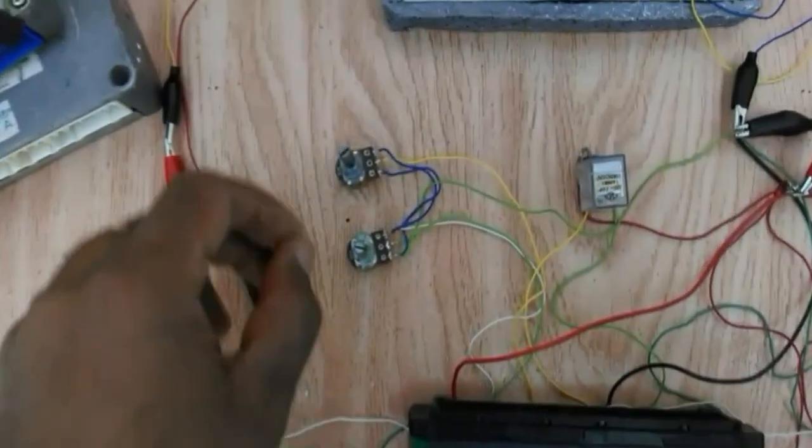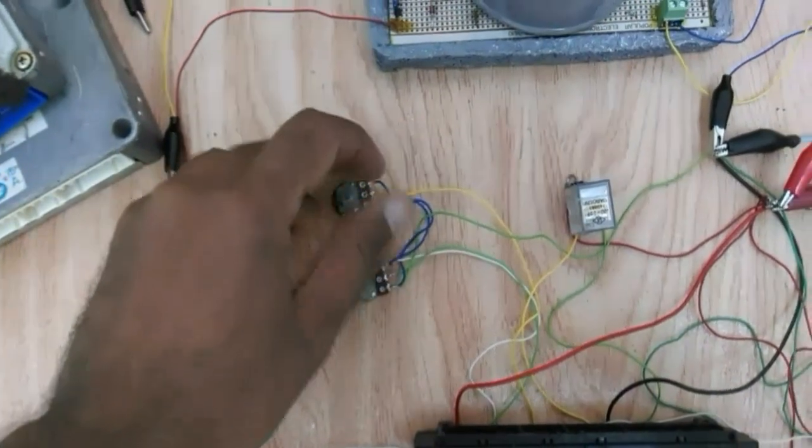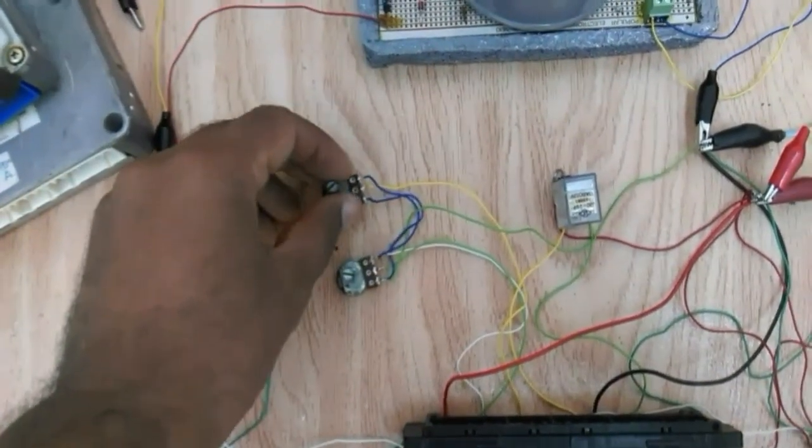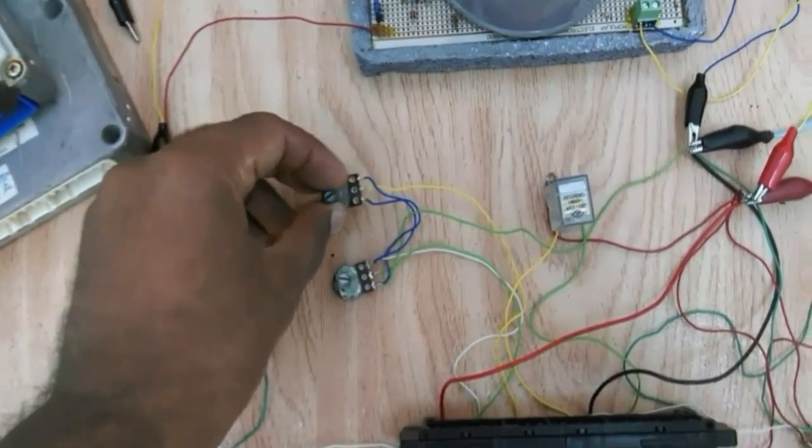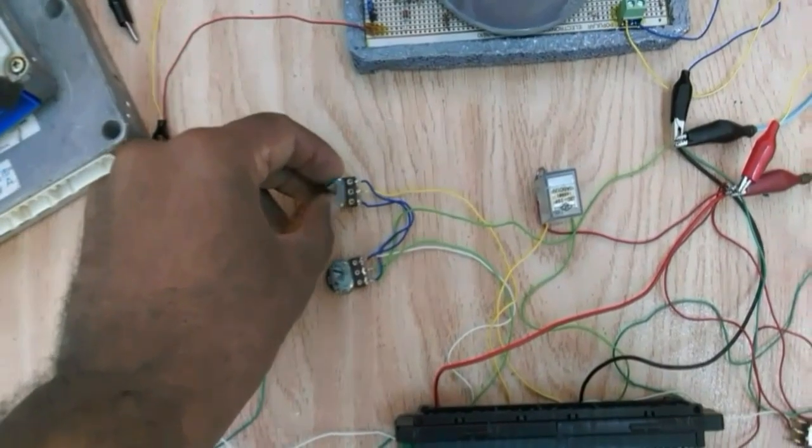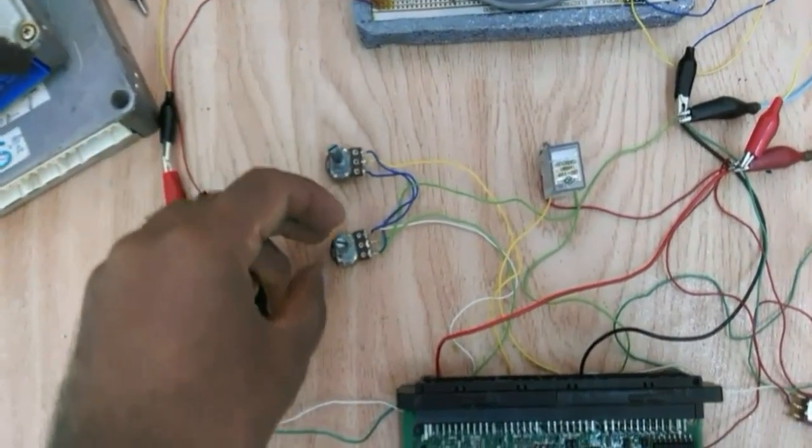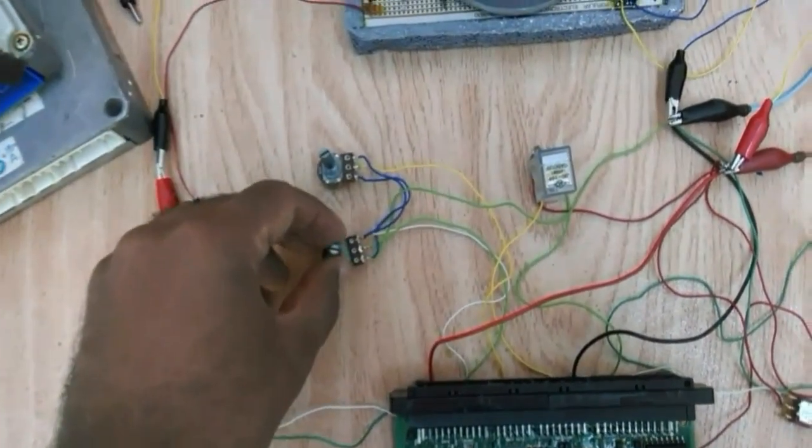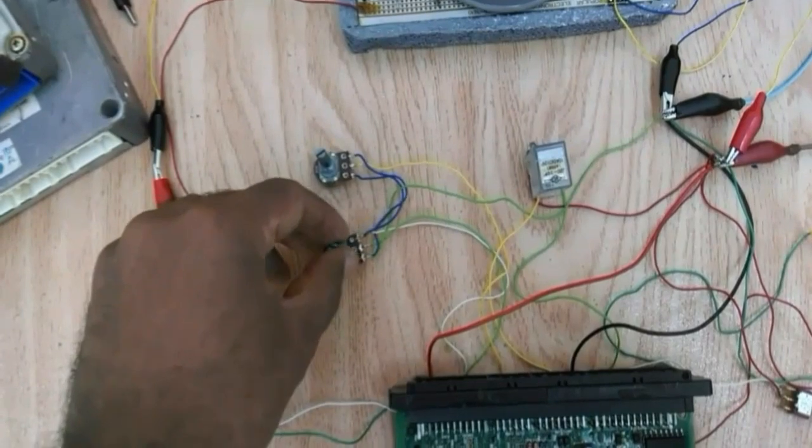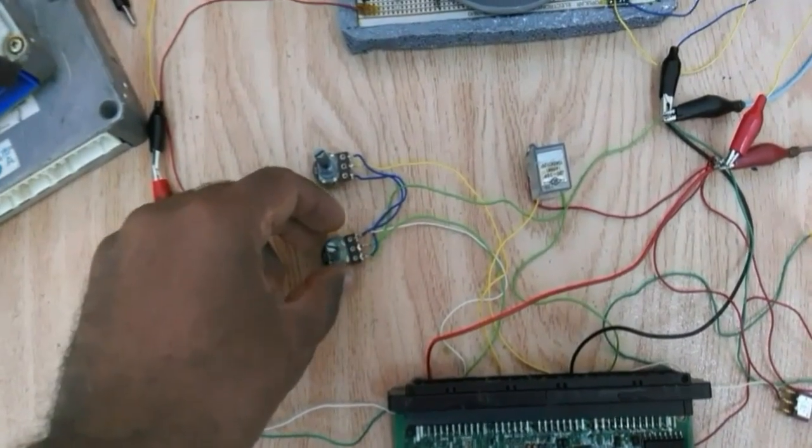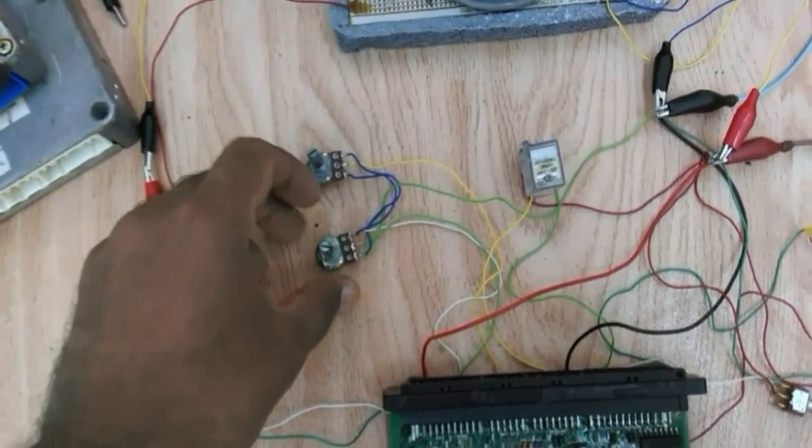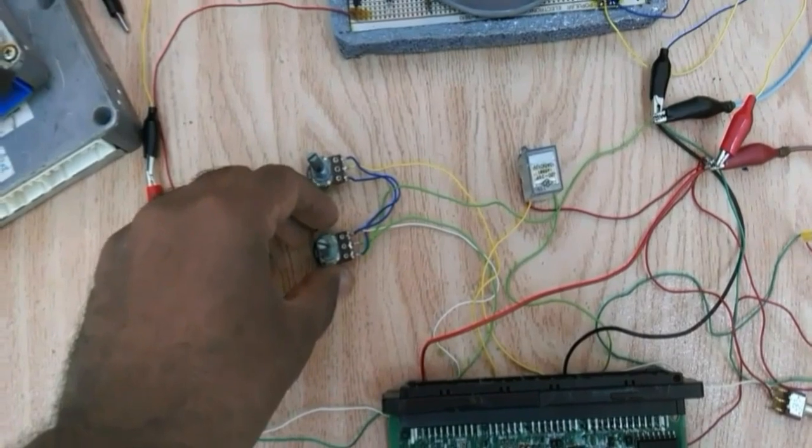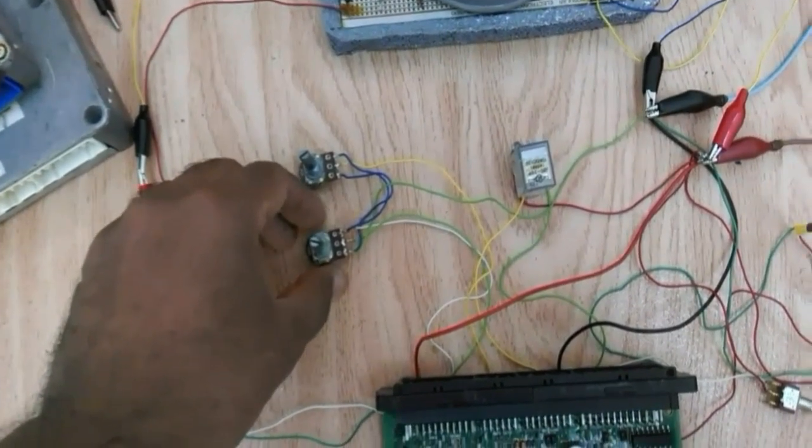Here we have the variable resistors representing, this one is the throttle position signal and the other one is the air mass flow signal. And the expected output from these two is at 5 volt magnitude.